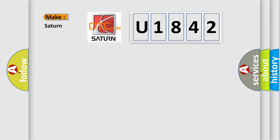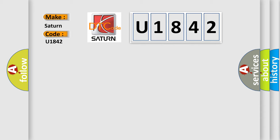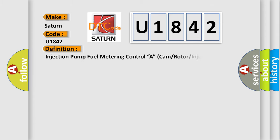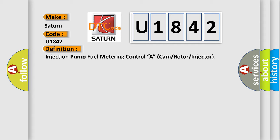So, what does the diagnostic trouble code U1842 interpret specifically for Saturn car manufacturers? The basic definition is injection pump fuel metering control, a cam or rotor or injector.